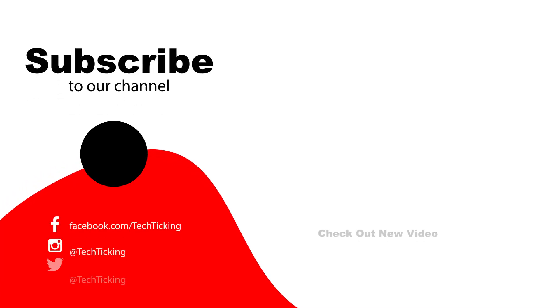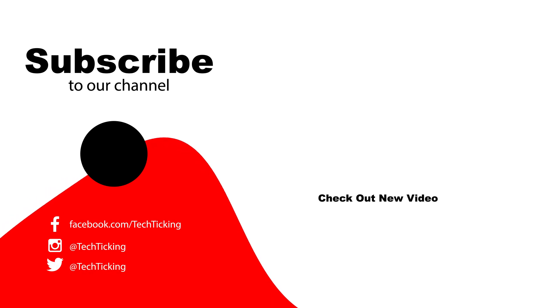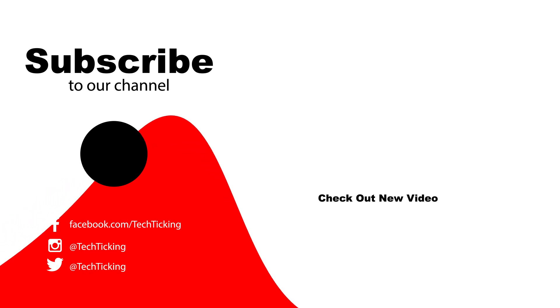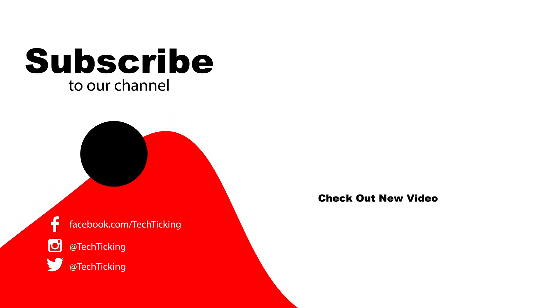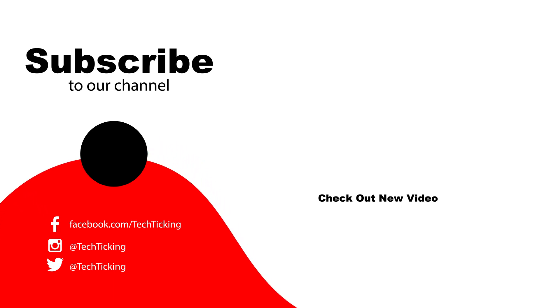So these were the new features I found. Tell me which one interests you the most. And as always, thanks for watching and catch you guys in the next one.